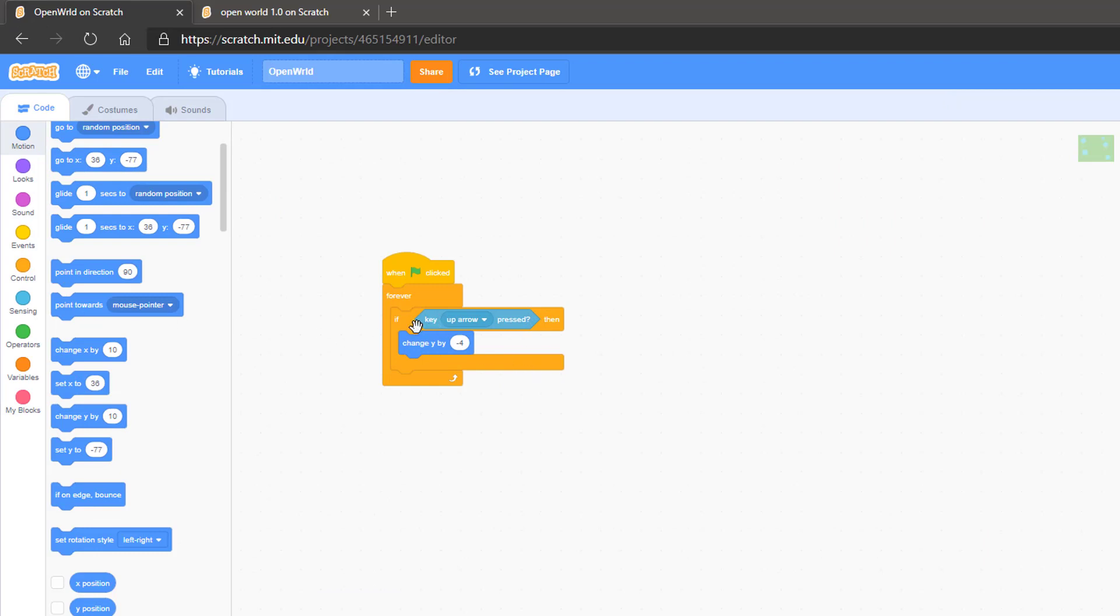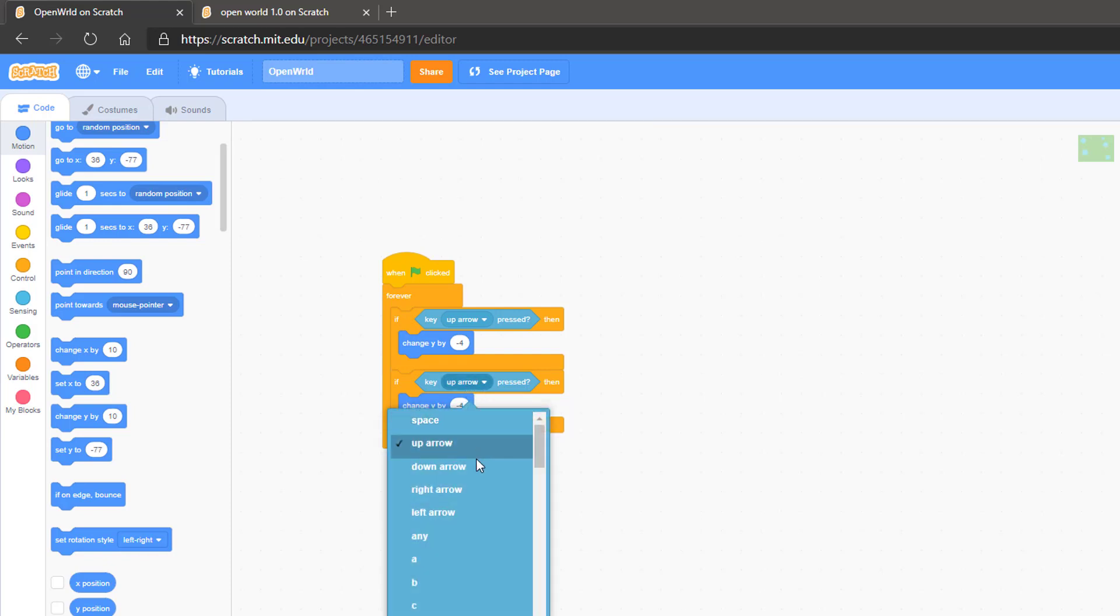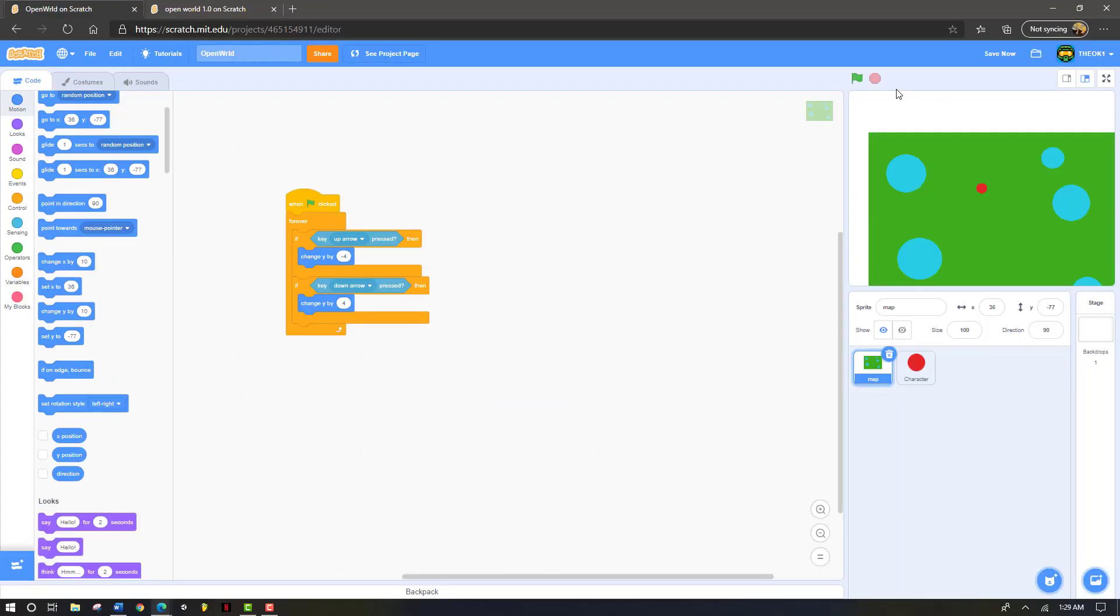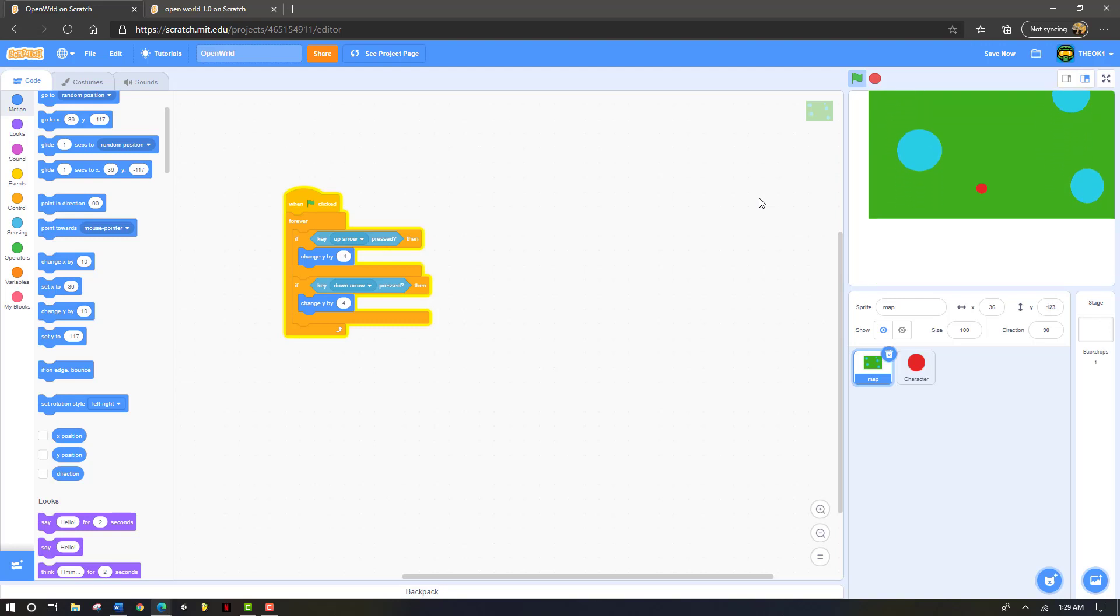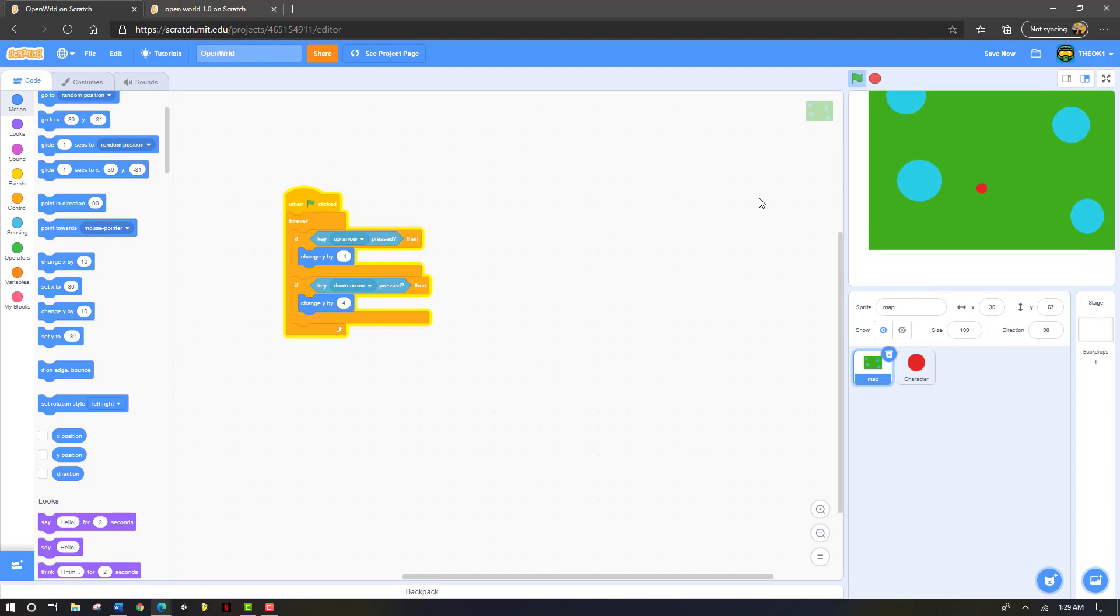Now we're going to duplicate this. Put it directly under the first one. And we're going to change this to key if down arrow is pressed. And we're just going to change this to 4. Now if I click the up arrow, it goes up. And if I click the down arrow, it goes down. And our character stays in the center of the screen.